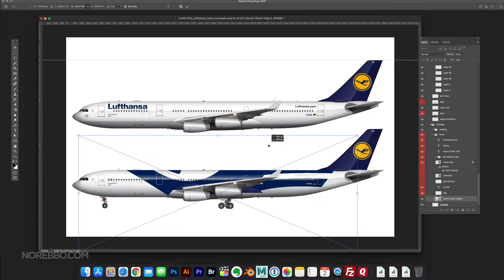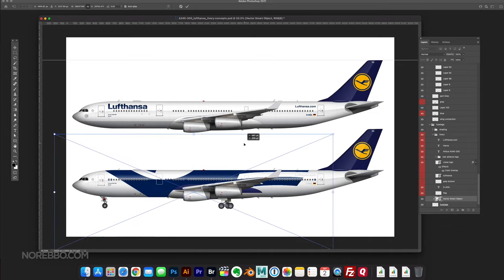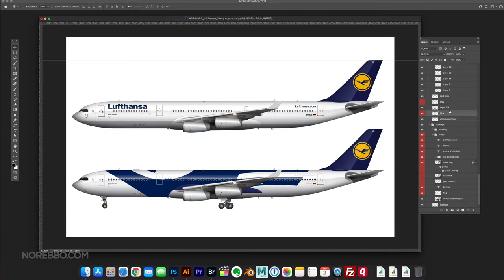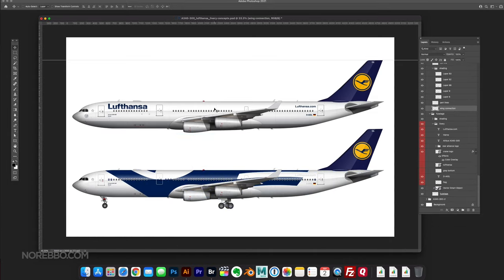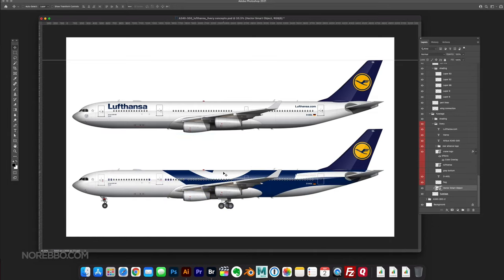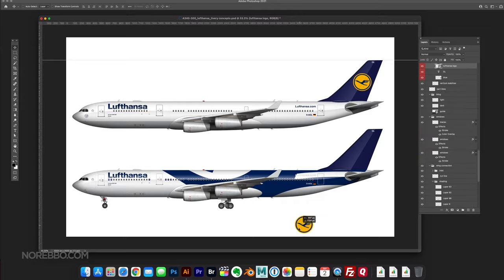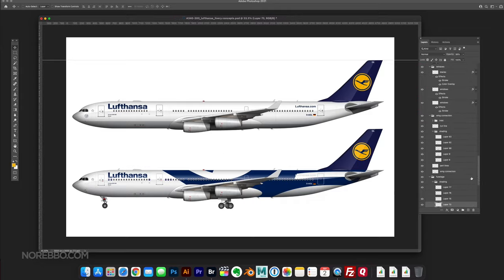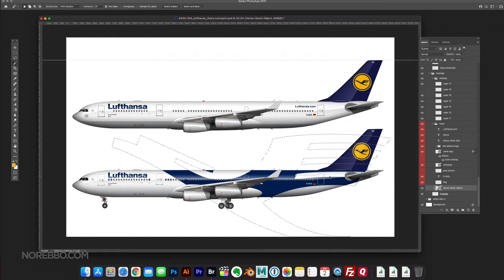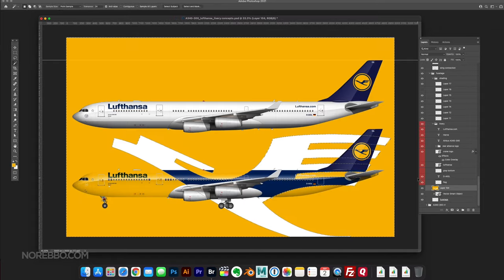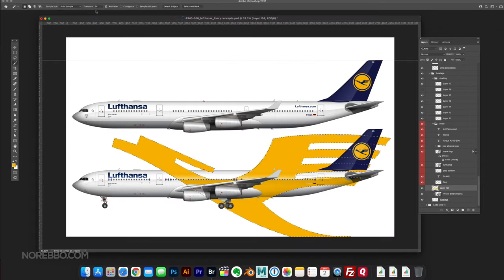After coming to the conclusion that what I was working on just there was not working, I decided to see what I could do with taking elements of the Lufthansa logo and using them as a base for the entire livery.